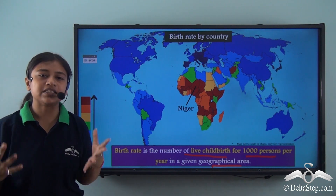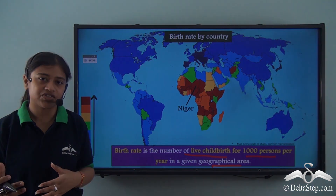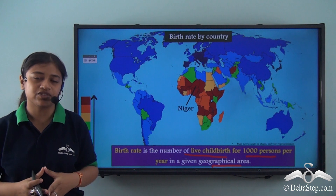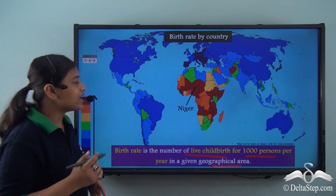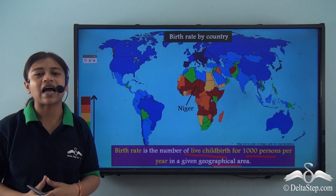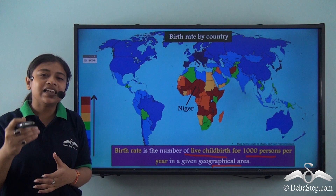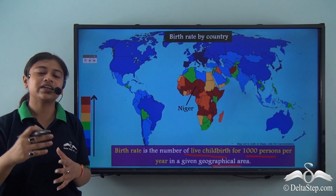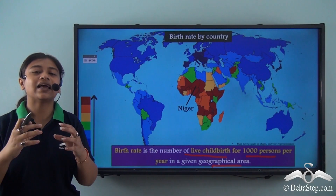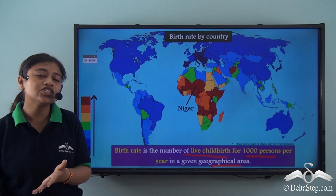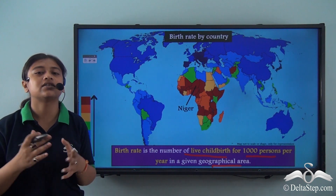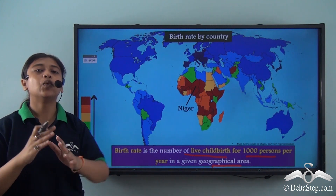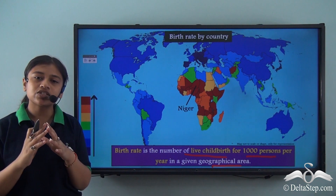Birth rates are higher in developing countries where there is lack of knowledge and awareness, poverty, and poor access to contraception. A very good example is Niger, a country in North Western Africa. It is a developing country where people have less knowledge about the negative effects of high birth rate. High birth rate leads to increase in population, which in turn leads to further shortage of resources, creating a situation of overpopulation that adversely affects the resources of that country.